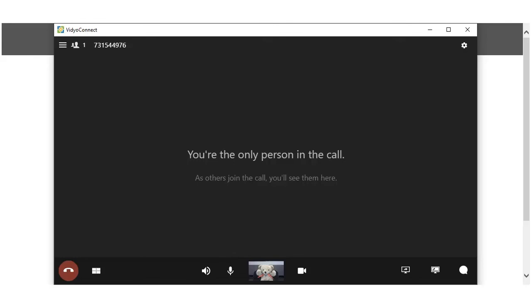Controls will appear at the bottom of your page, allowing you to mute your provider, mute your microphone, and turn off your camera.